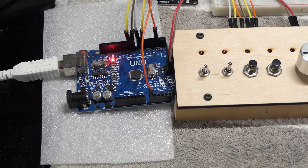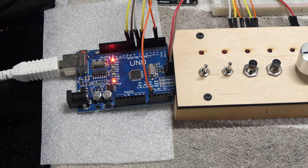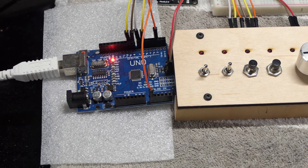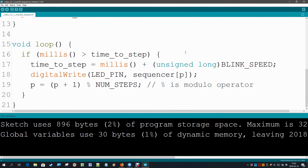Let's upload this code. Uploading done, and blink blink blink — that is the sequence we had, and it looks good. Let's go on to the next step and add a timer.